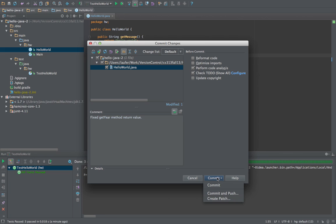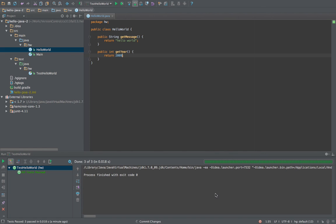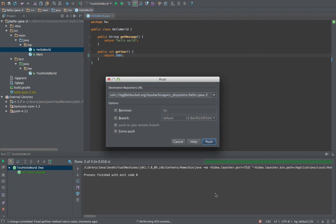But we want the commit to show up on the hosted remote repository, so we usually want commit and push, and we'll choose that. And here it verifies the remote URL, and that is the SSH URL of our private Bitbucket repository.